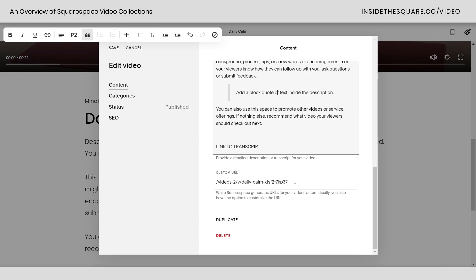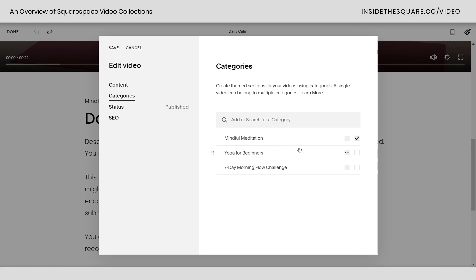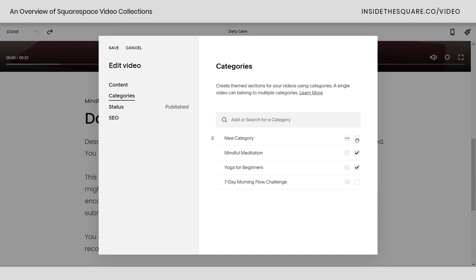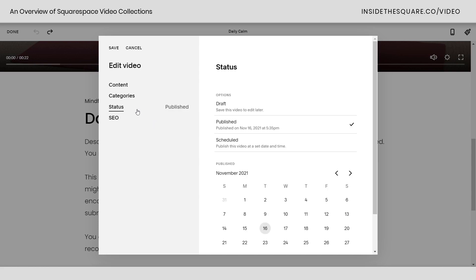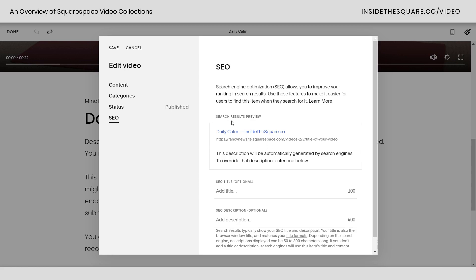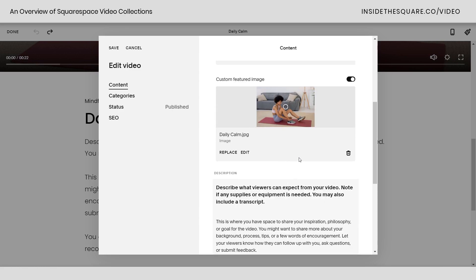Last but not least, we have the custom URL — you can update this to be the title of your video or whatever you want. Under categories, this is where you assign categories to the video or add a new one. Under the status tab, very similar to blog posts, you can select draft, published, or schedule a video in advance. We also have the SEO option to add a title and description specific to the video. There are no social share image options set up for videos at the time of recording, but you can add a custom featured image under the content tab.